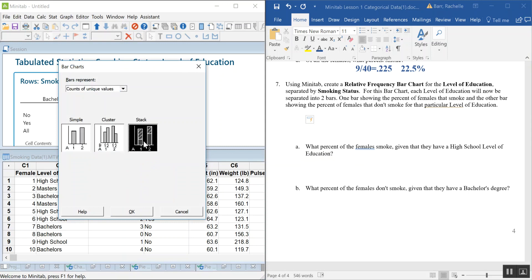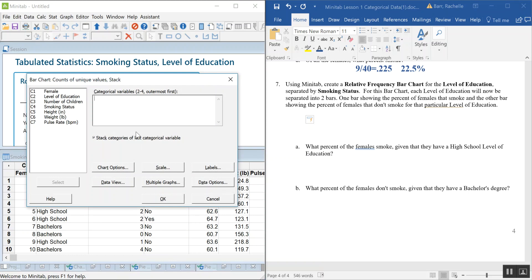For the stacked bar chart, put Level of Education in first and Smoking Status second. The last variable you enter is the one that splits apart your stacks. Hit OK to produce the chart. Then let's also make the clustered version by going back to Graph, Bar Chart, and selecting the Cluster option instead.